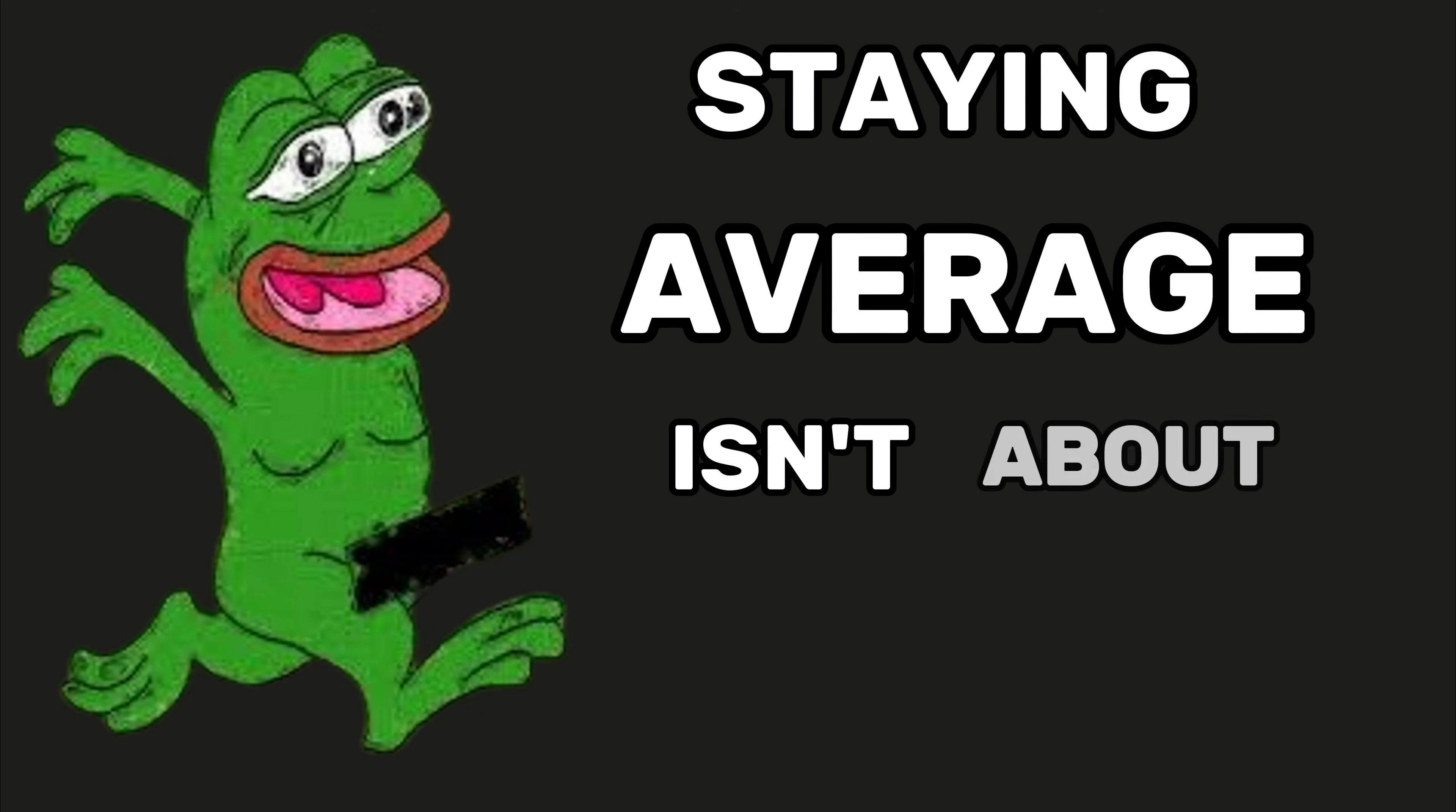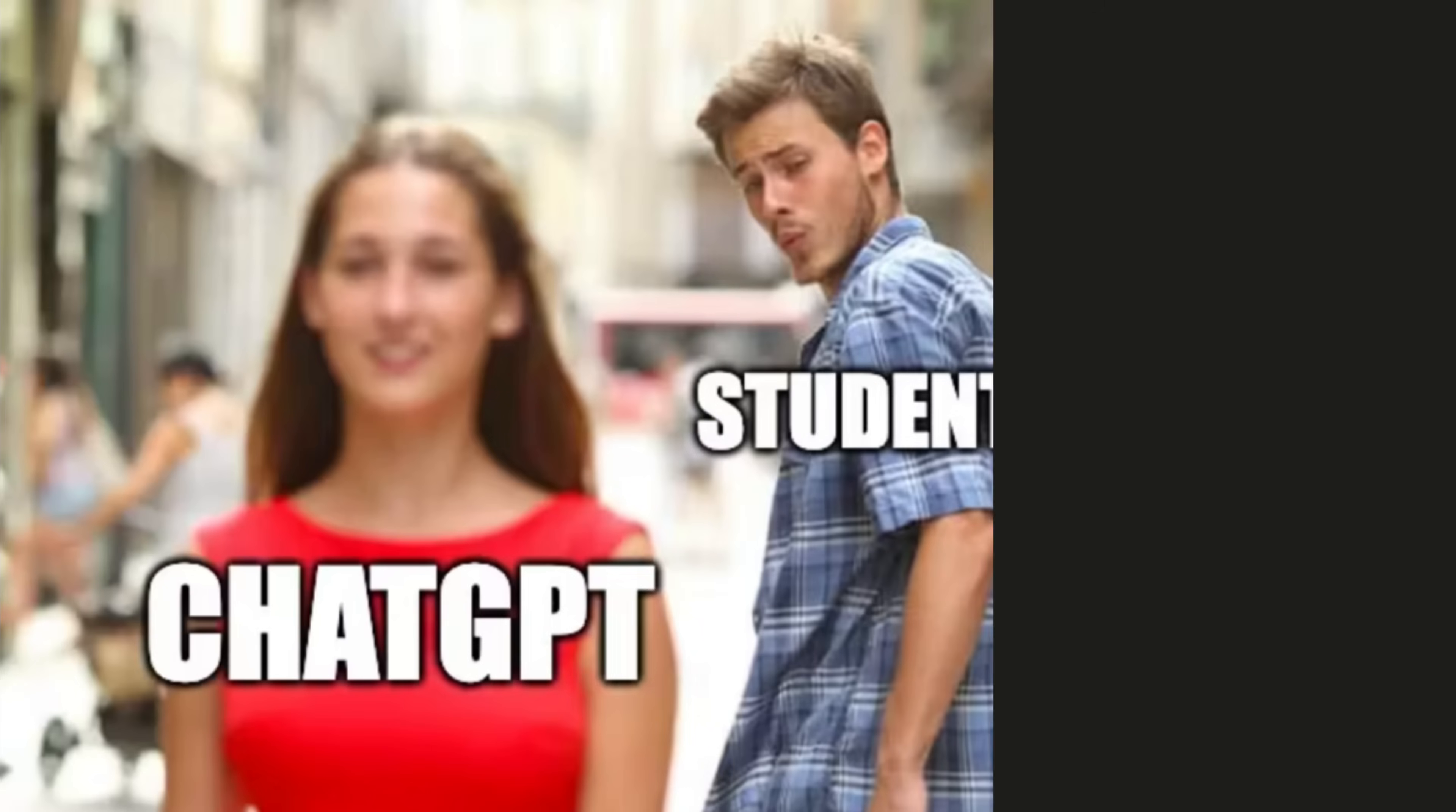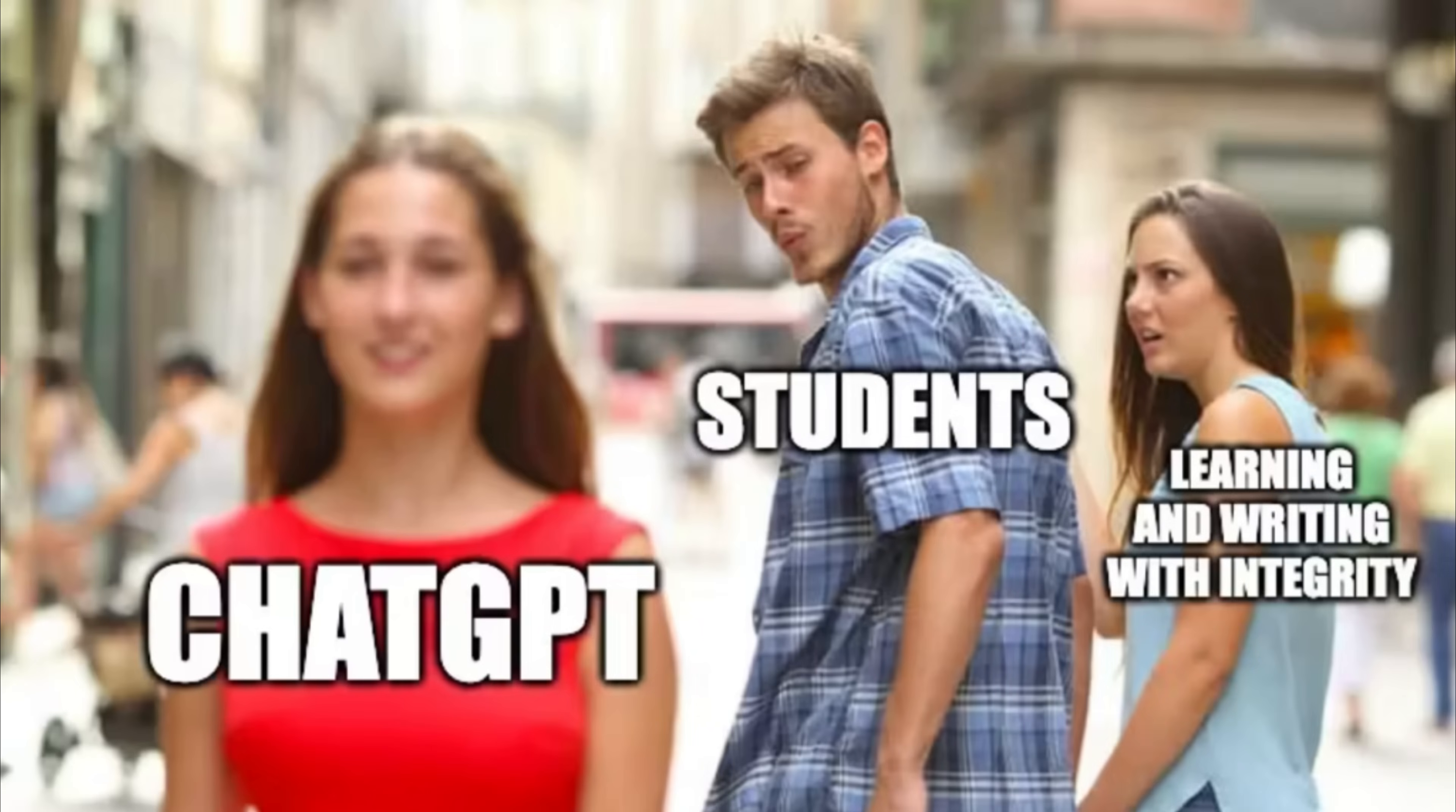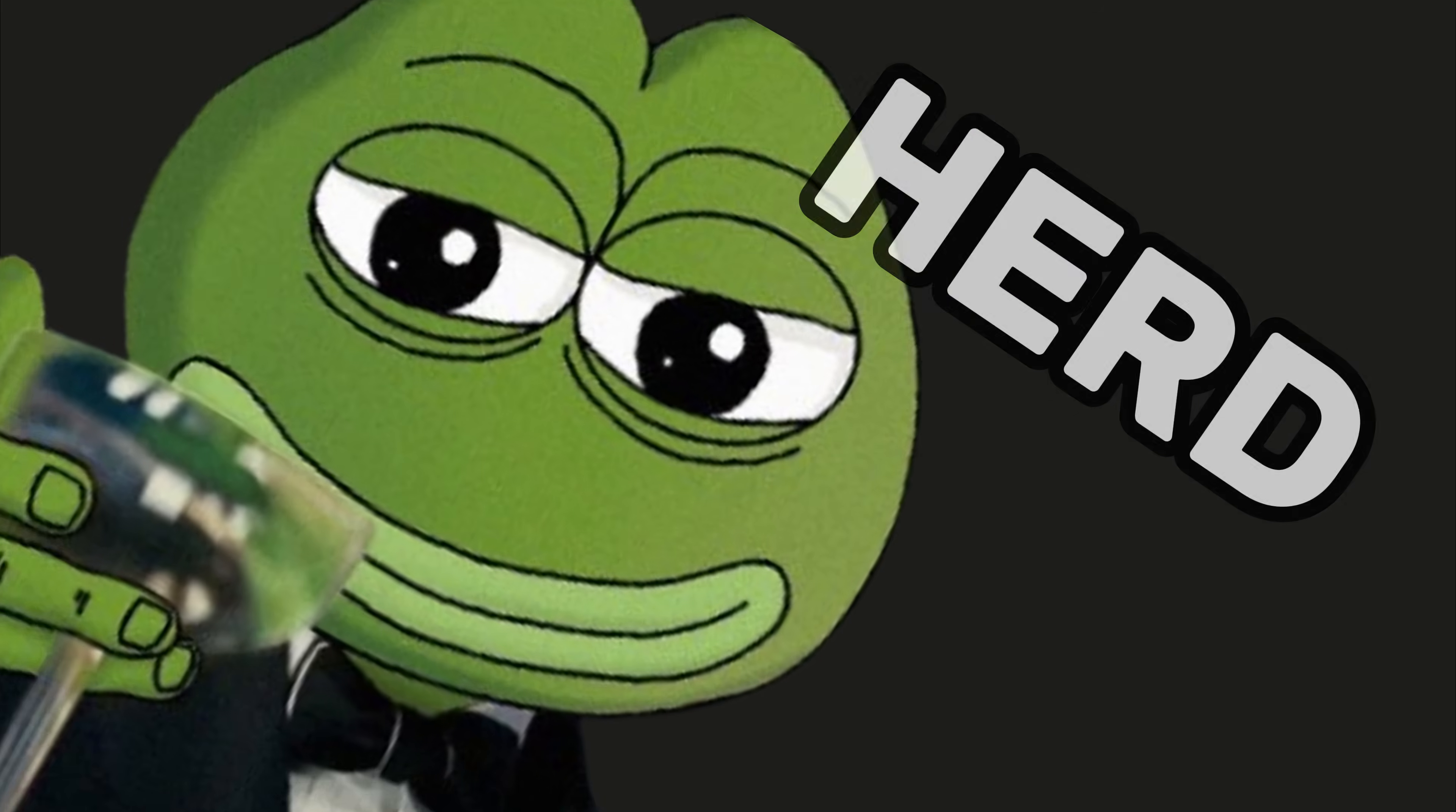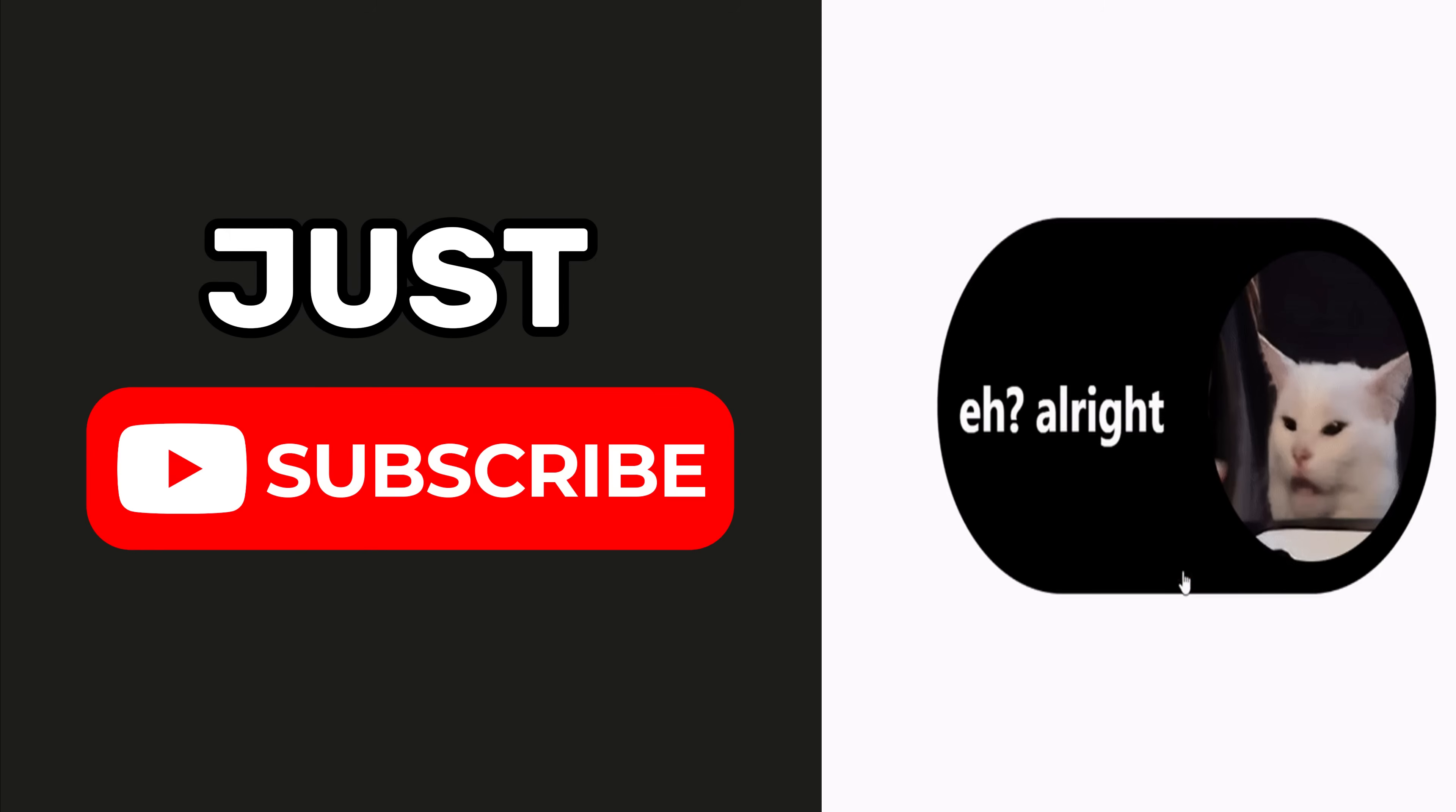And look, staying average isn't about skill. It's about choosing bullshit comfort over brutal growth. You want to escape the herd? It's simple. Just subscribe.